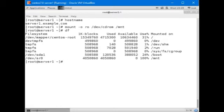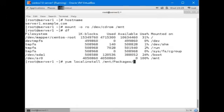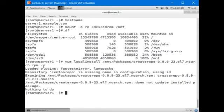Next, we install a software package called createrepo that we are going to use to build our repo. We use the YUM command for the installation. YUM localinstall slash MNT slash packages slash createrepo minus Y for confirmation. The package is already there.